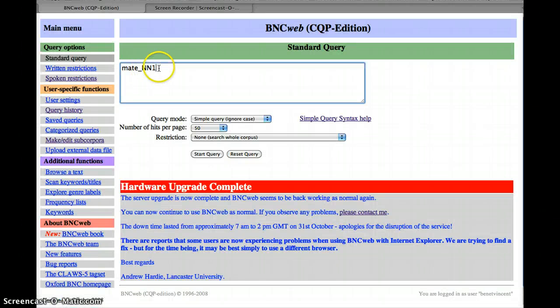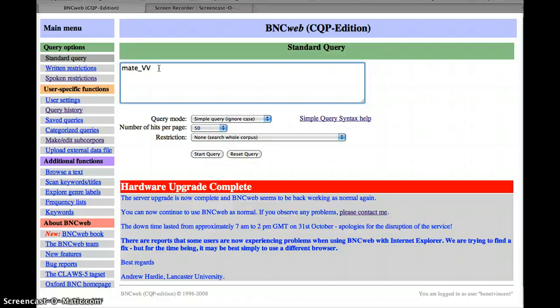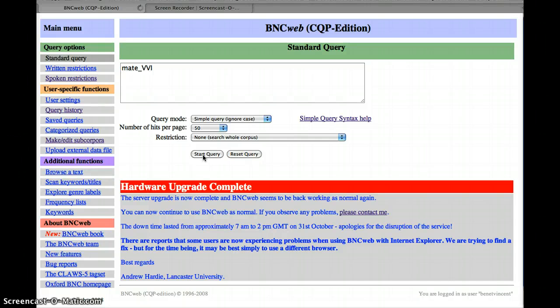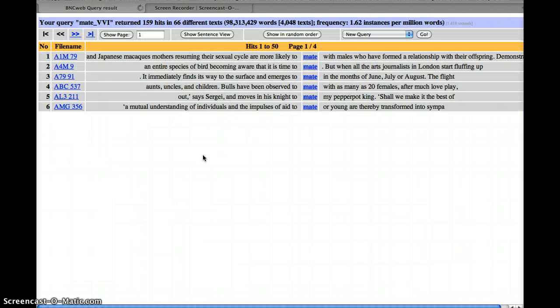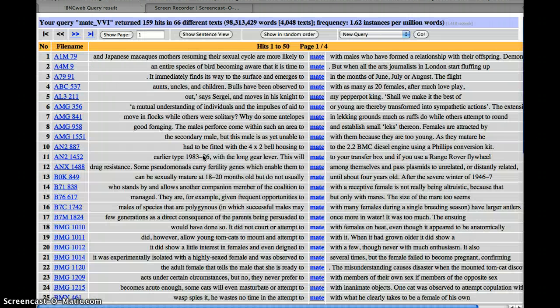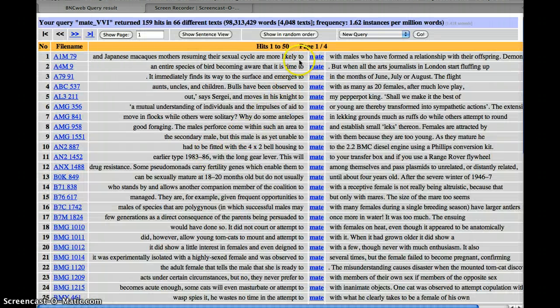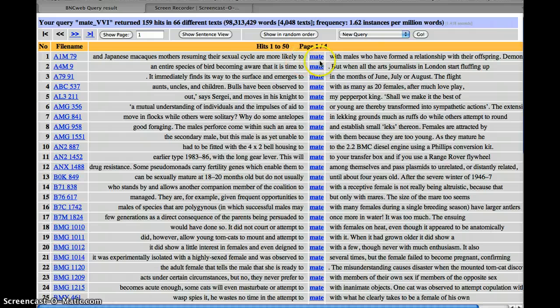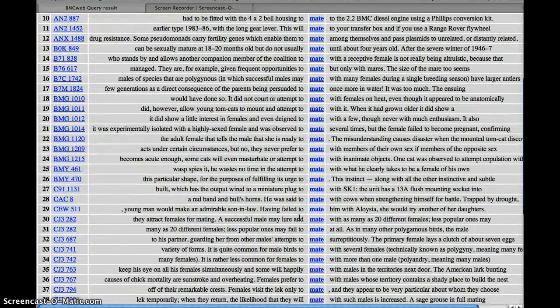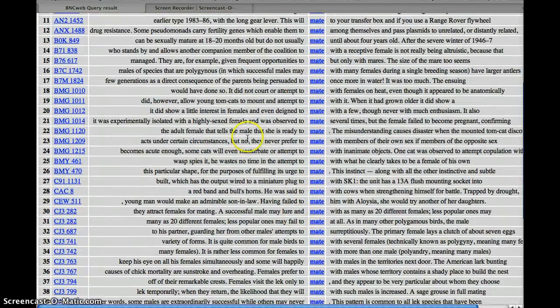Let's say we were interested instead in the verb form. So mate here could be the infinitive form of the verb, in which case we'd do VVI. And let's see how many we get this time. Yeah, and here we are, you'll notice that to followed by the infinitive or modal verb. Again, that's pretty accurate.